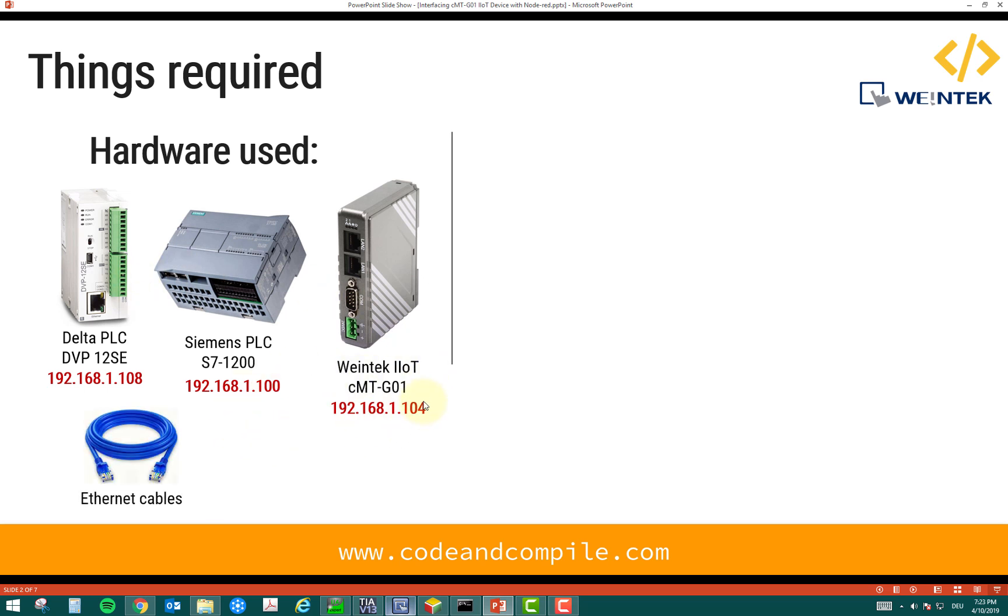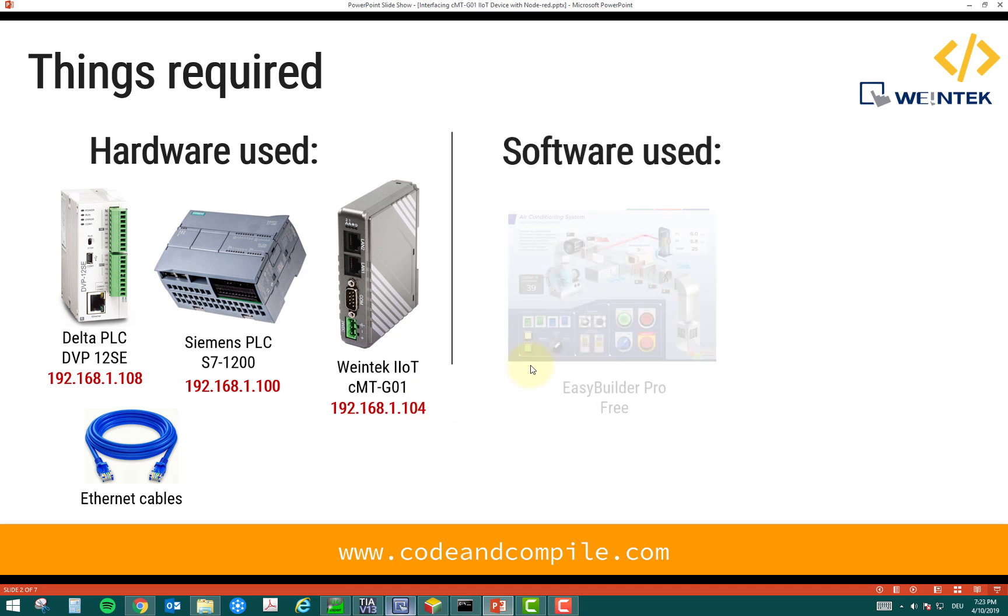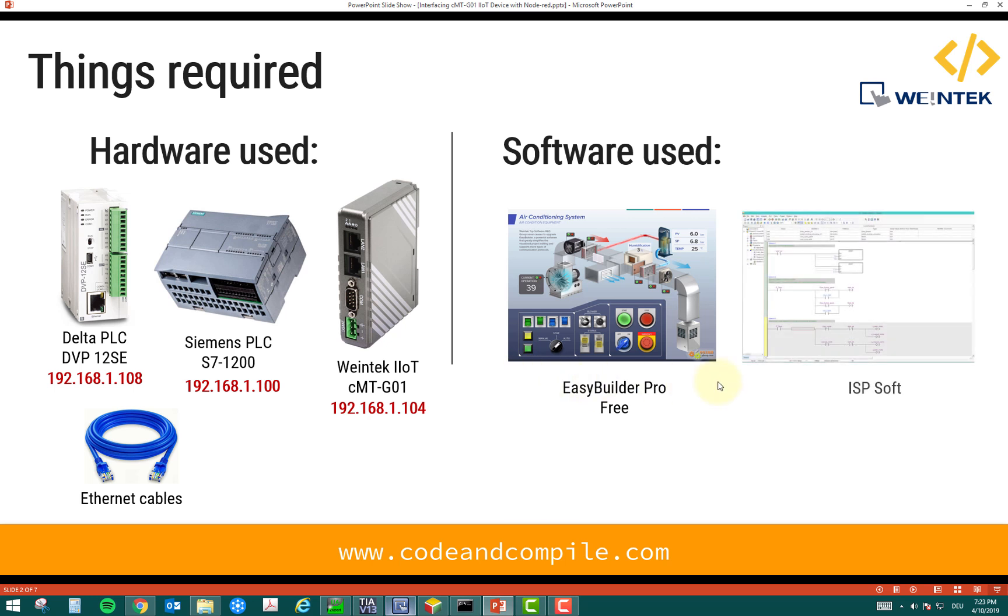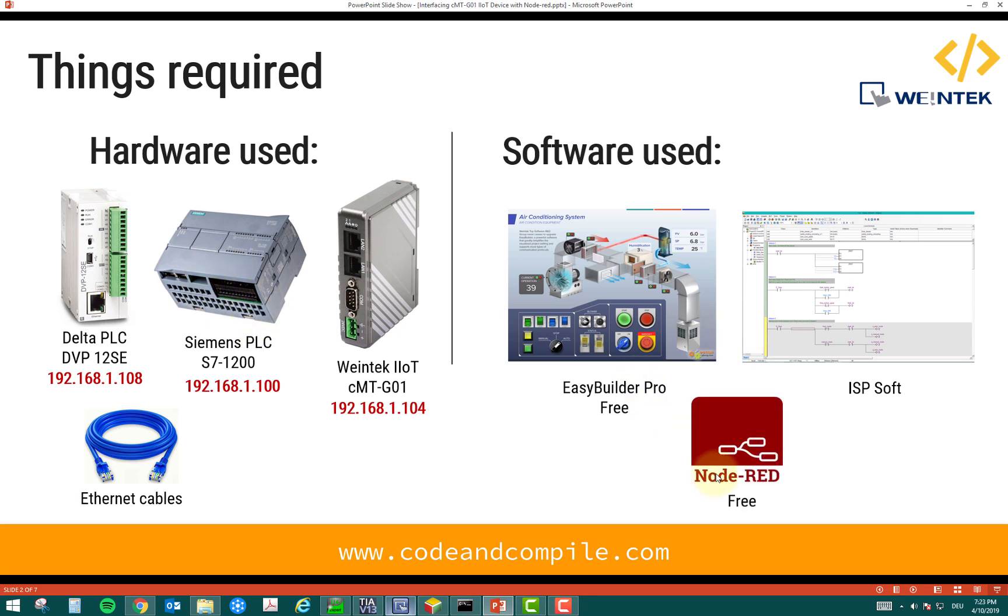Now, in the software, I'm using Easy Builder Pro. This was used before to configure my IoT device. And you need a PLC software as well. In this case, you need ISPsoft for Delta PLC and TIA Portal for Siemens PLC. And I'm using Node-RED for the visual dashboard.